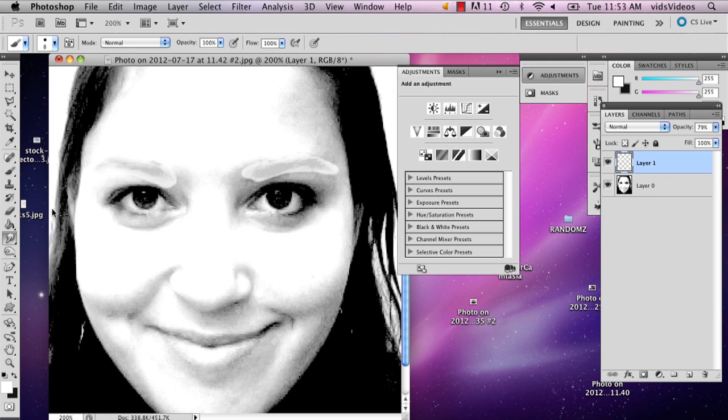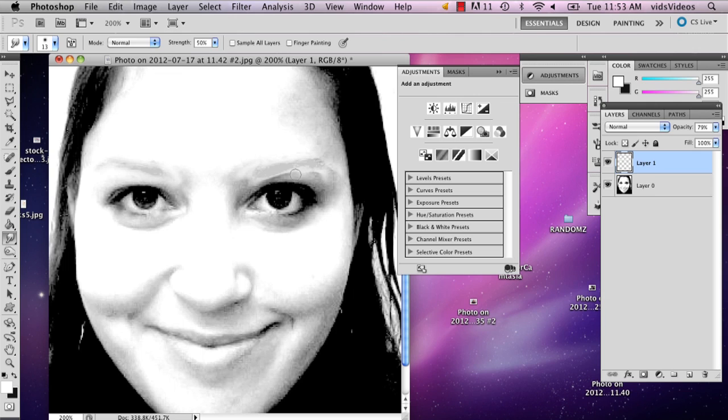And then I'm going to blur it just to get rid of—not get rid of, but most clowns, their eyebrows have been painted over with a white color.